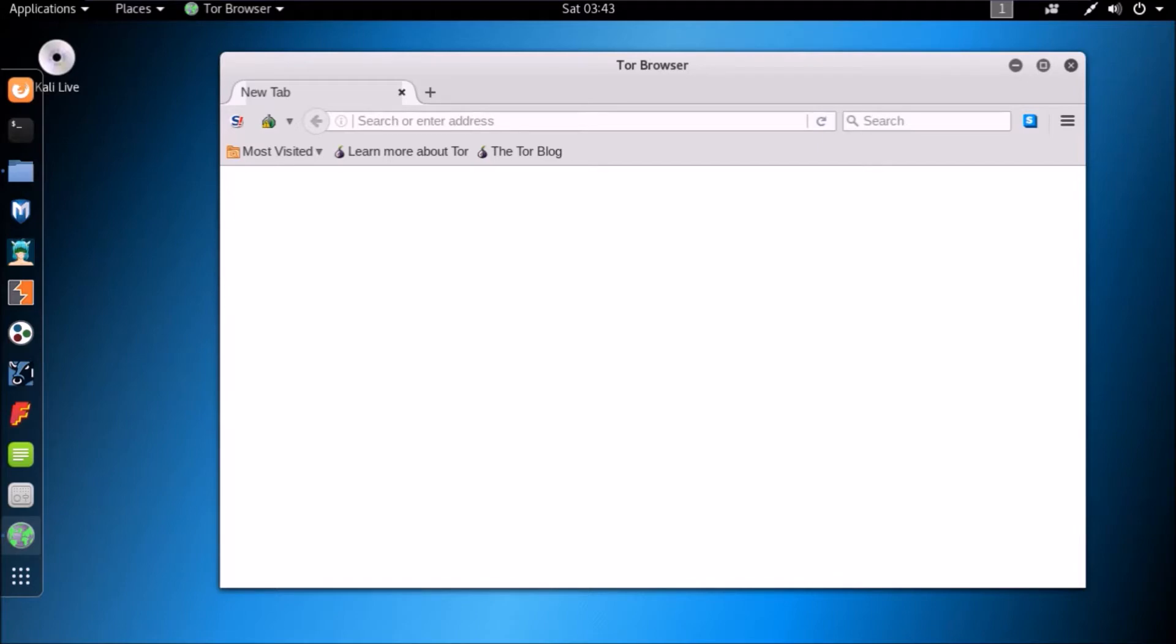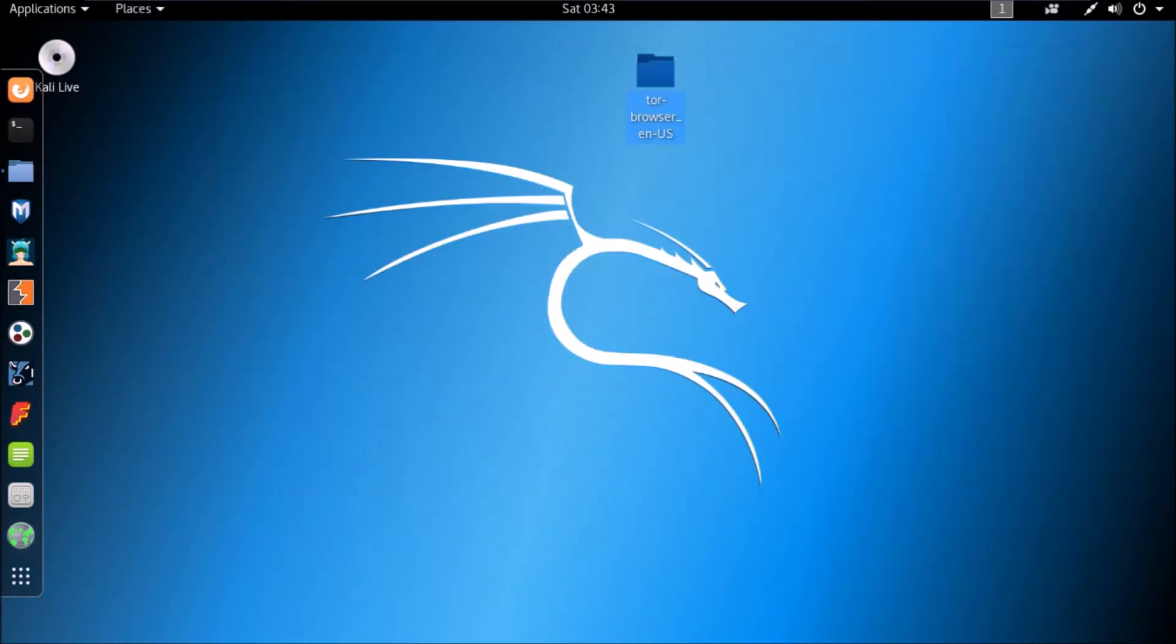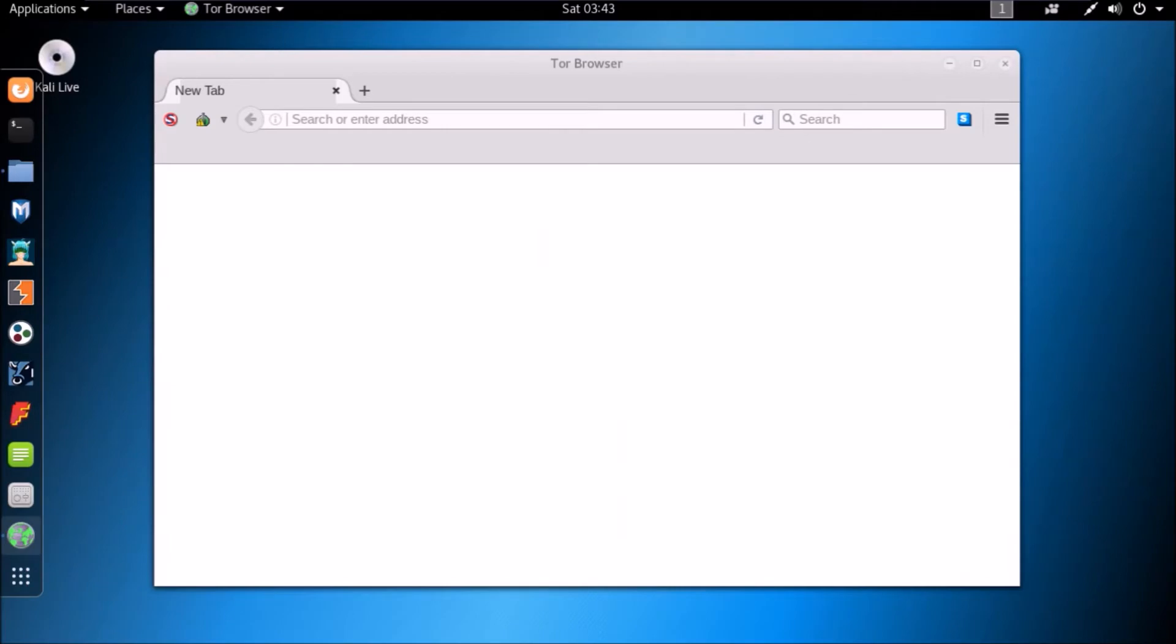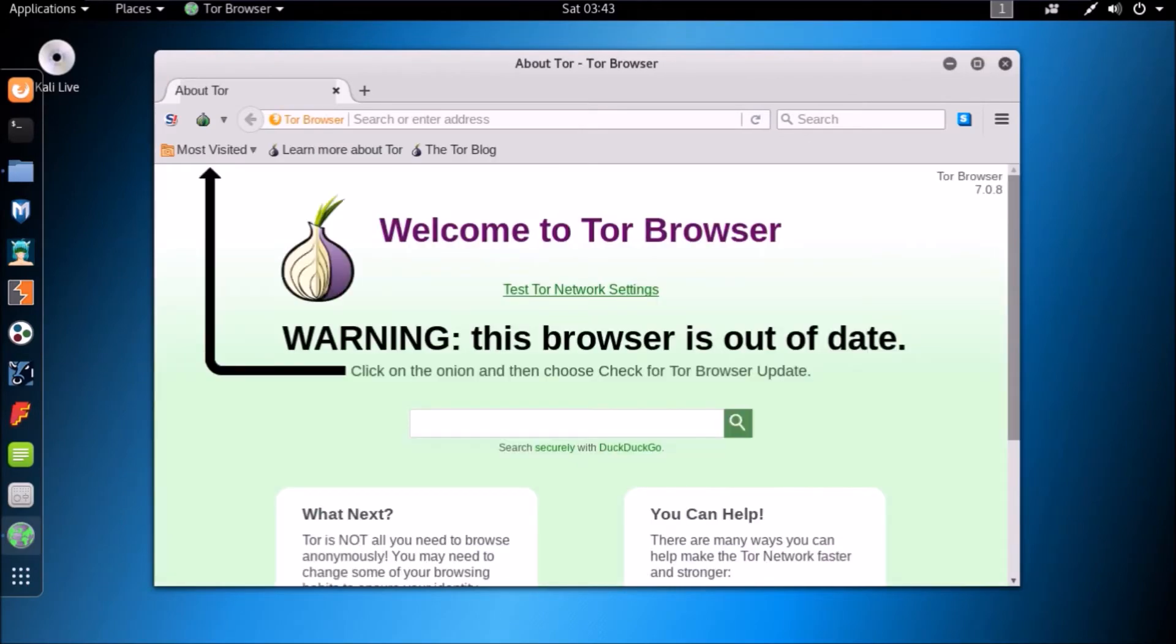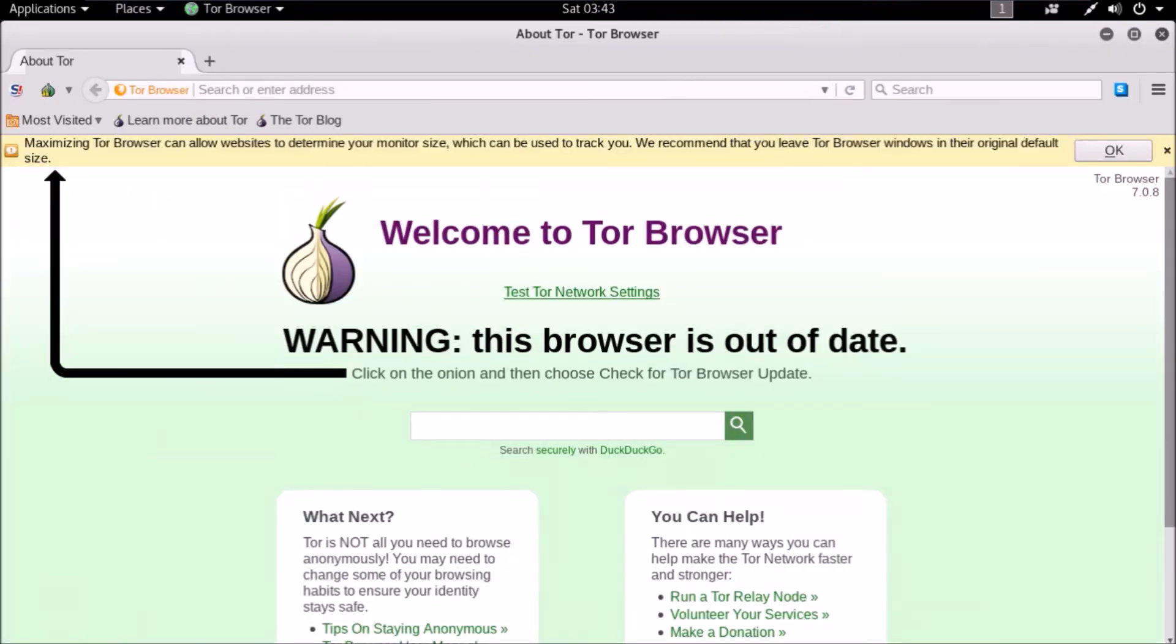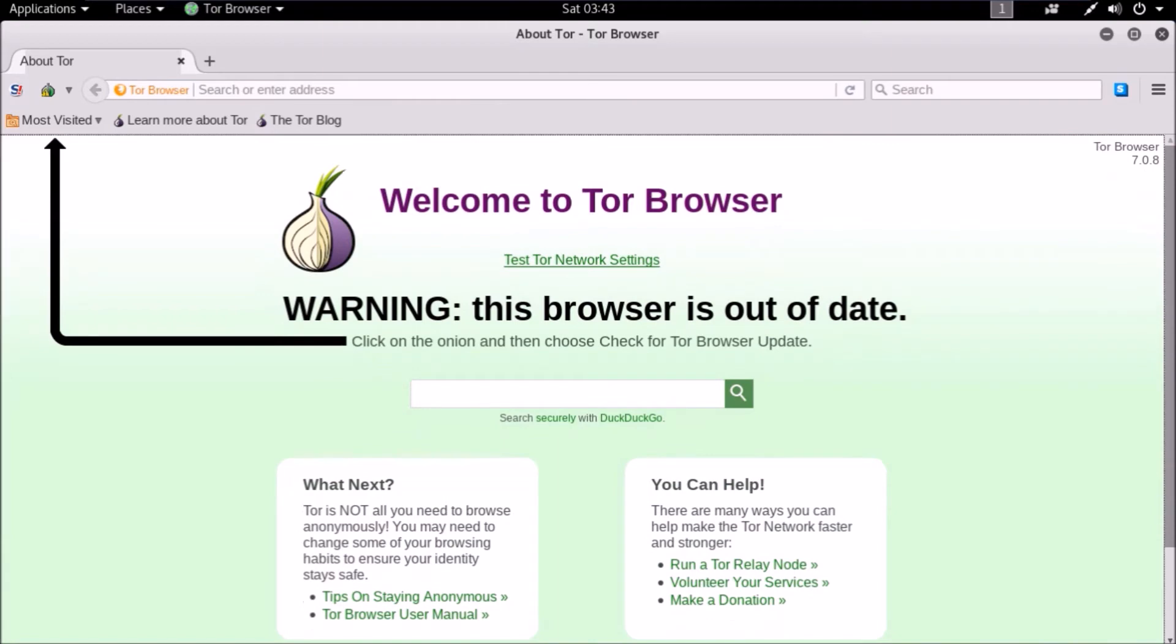Now I will maximize Tor window and show you the warning message. It says that maximizing Tor Browser can allow websites to determine your monitor size, which can be used to track you. Read it again, which can be used to track you. This means now you can understand how important is obtaining new identity every time you open Tor Browser.